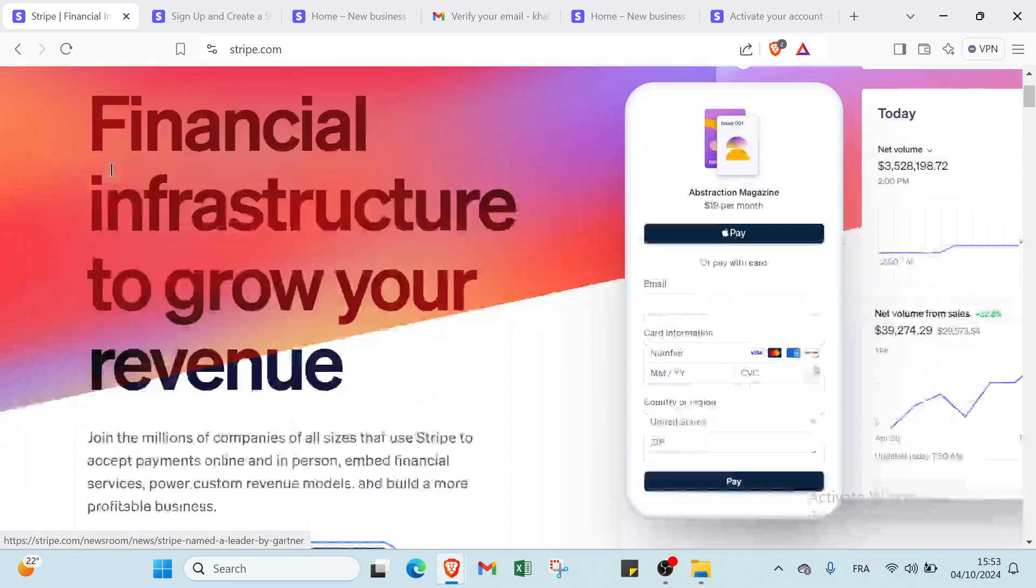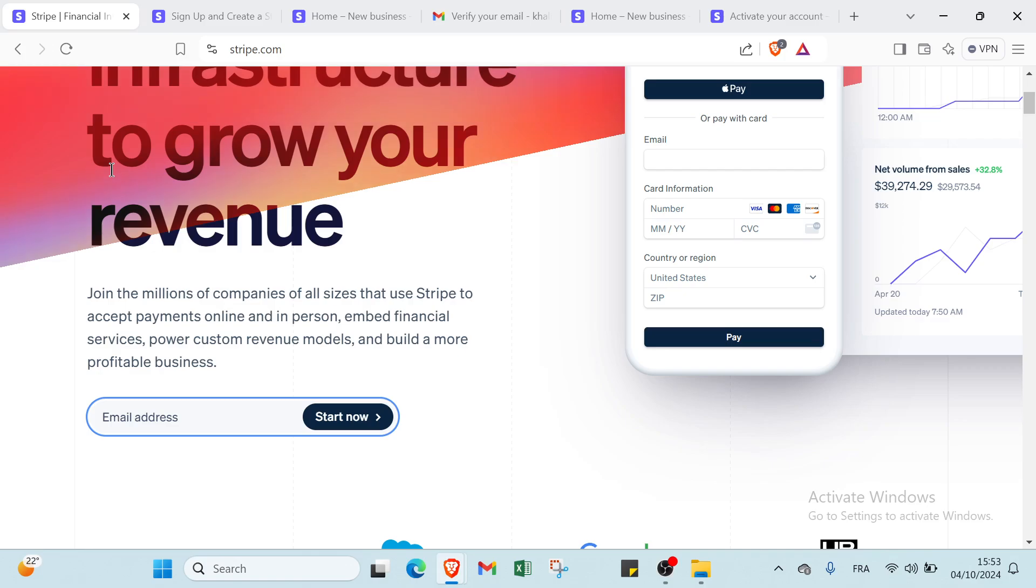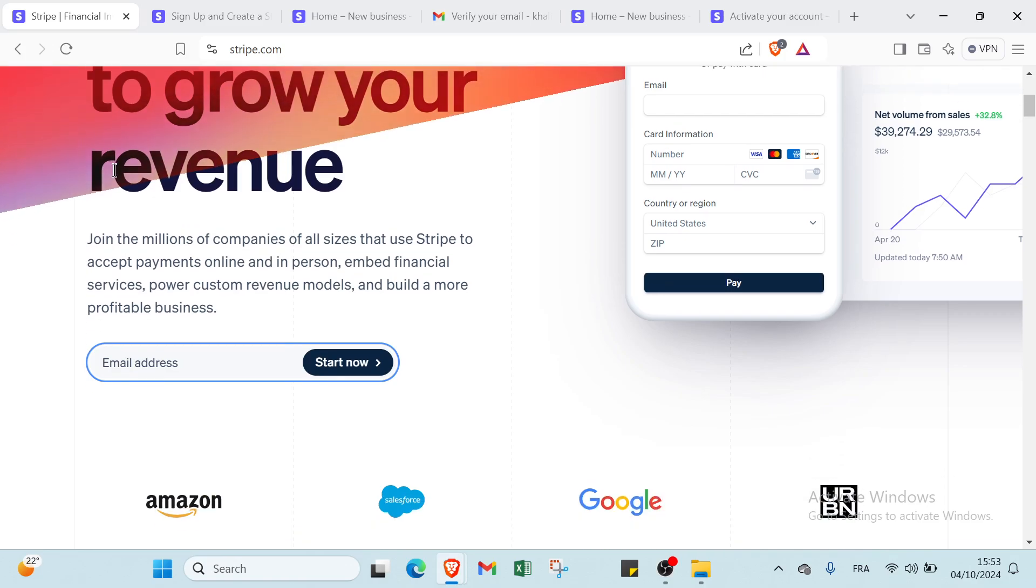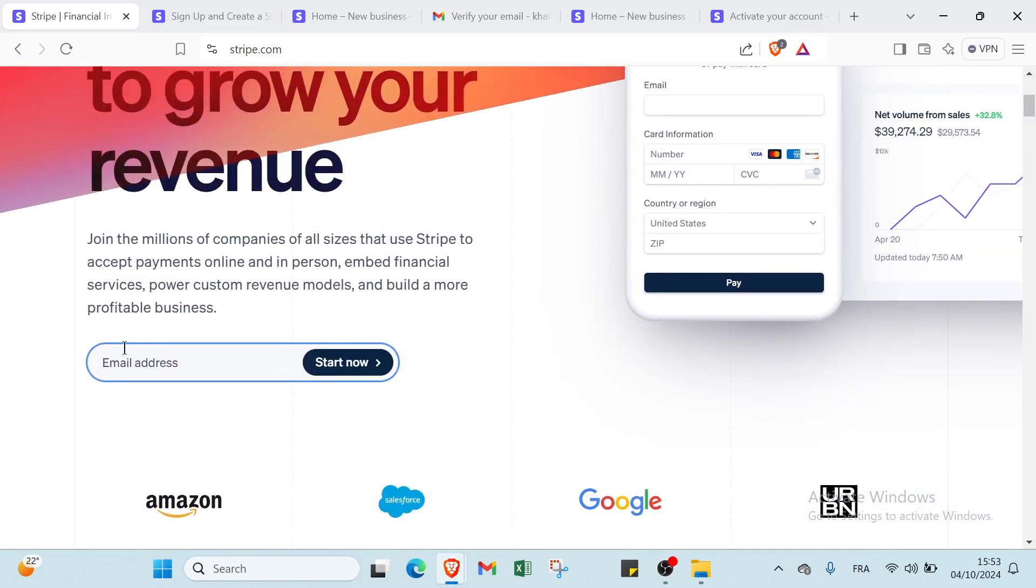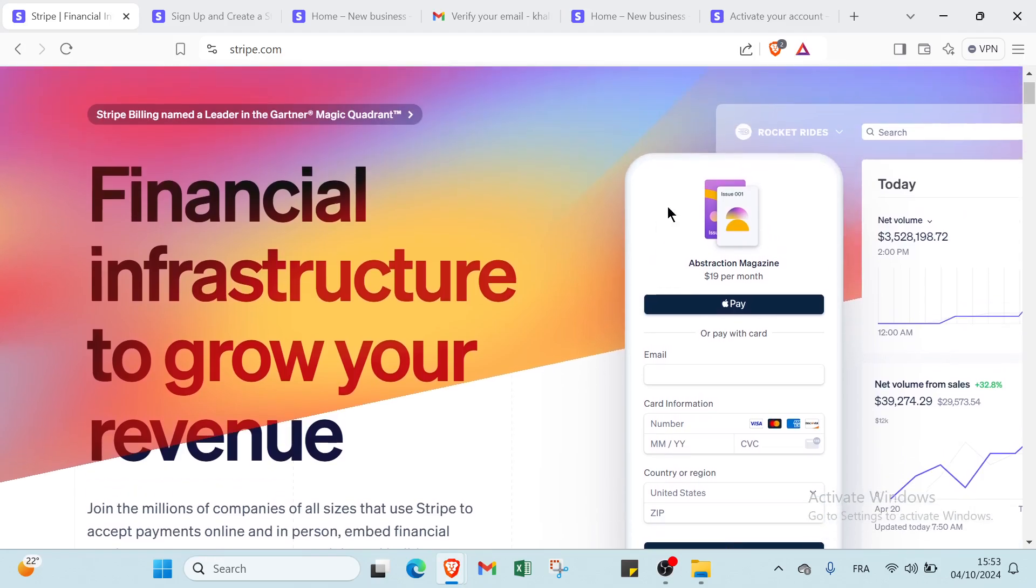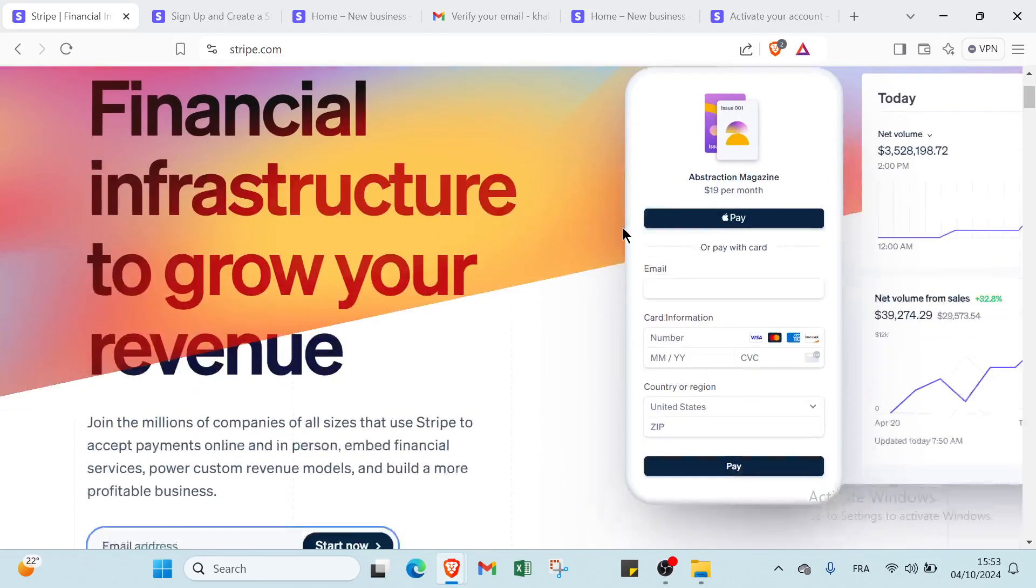First of all, all you have to do is just click over here and you write your email address and you click start now or you can use sign up.